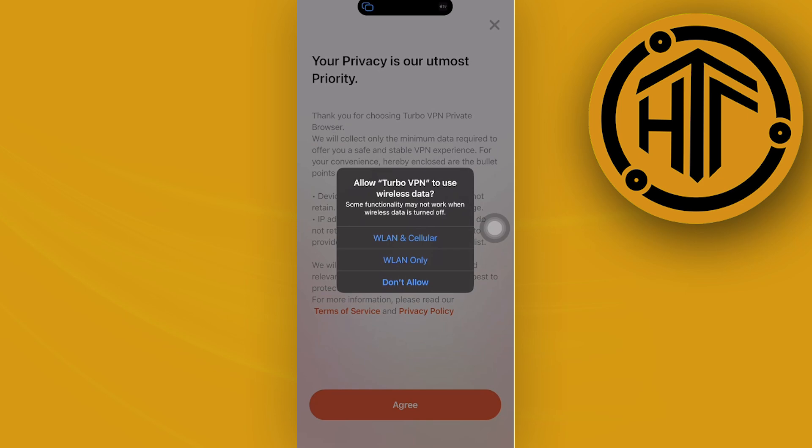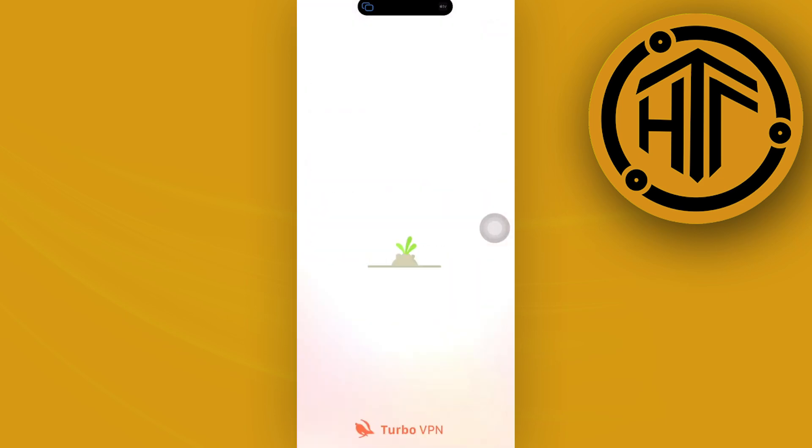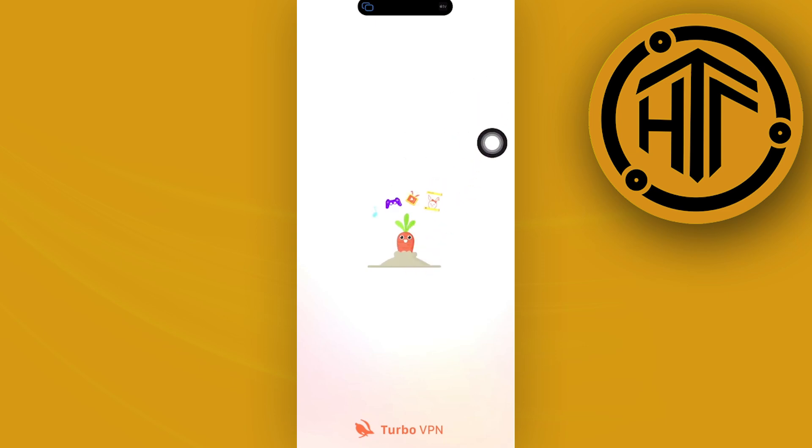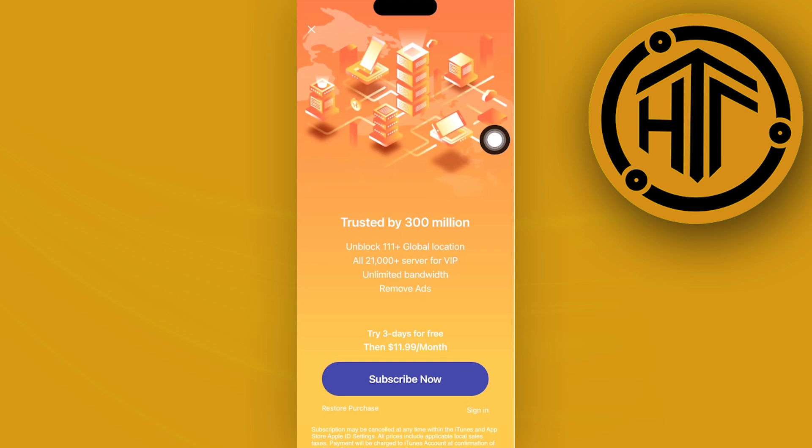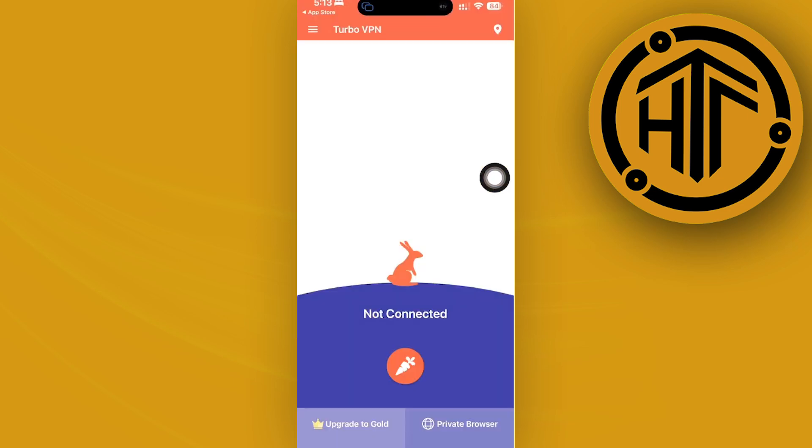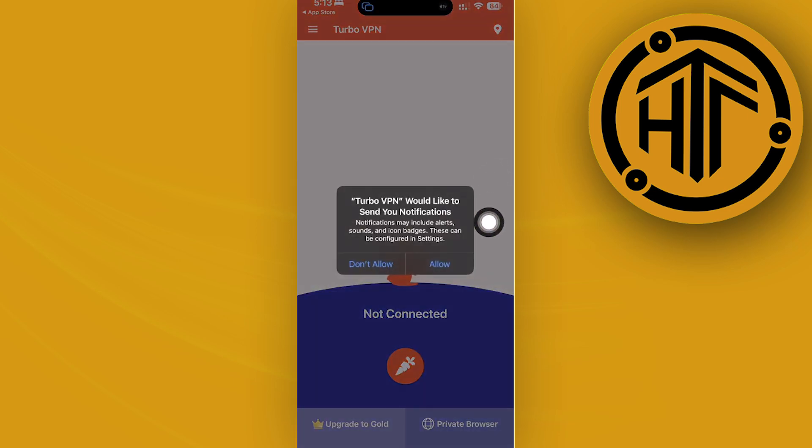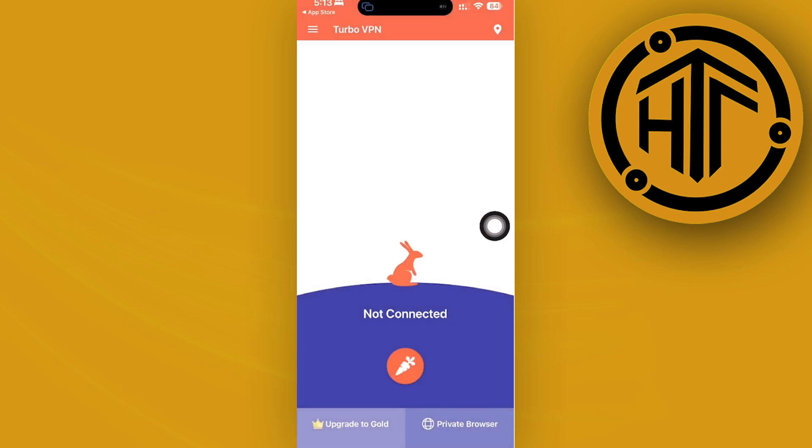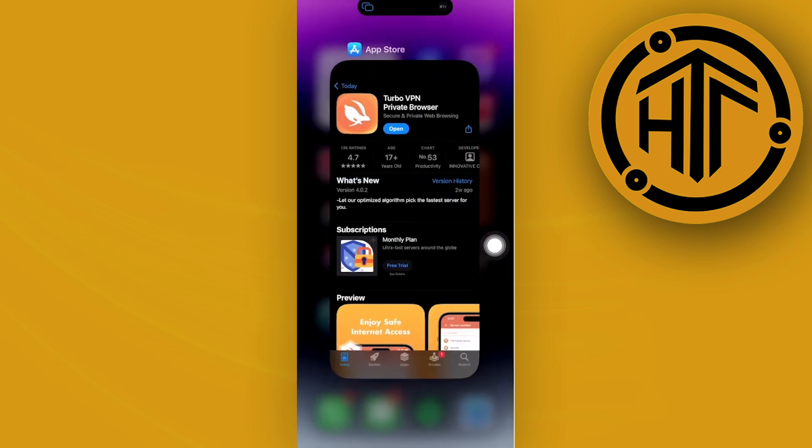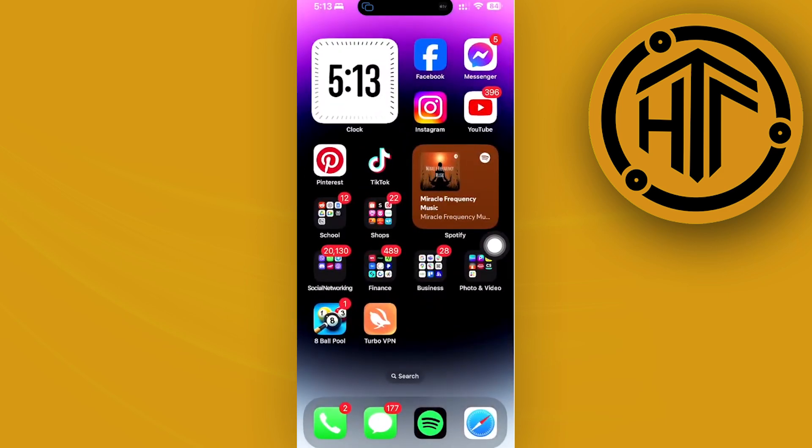Once you're there, I'd like you to go ahead and optimize and basically accept all of the terms and conditions, agree with their privacy platforms, and then once you're done, just go ahead and connect to the VPN offered by Turbo VPN. If you receive some subscription options, just tap on the X button and then tap on connect to successfully connect yourself with the VPN.